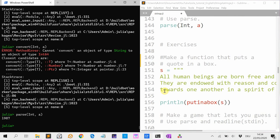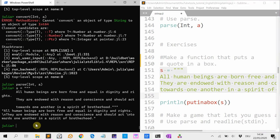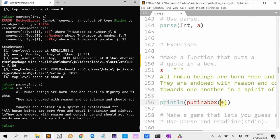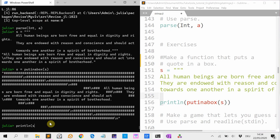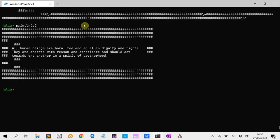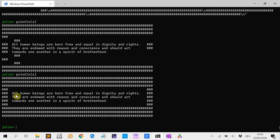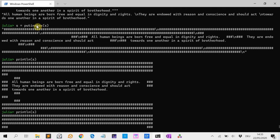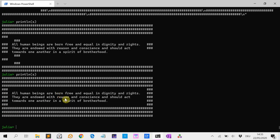Now I have some exercises. I have here a string, and I want you to make a function put_in_box(s) that takes a string and puts it in a nice box. Then if I print put_in_box(s), you see it makes a beautiful box around the quote.